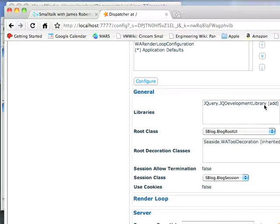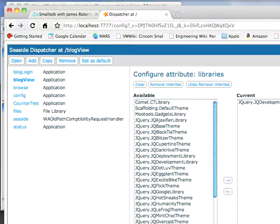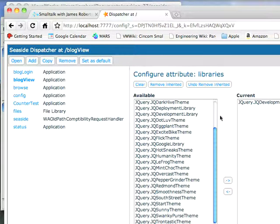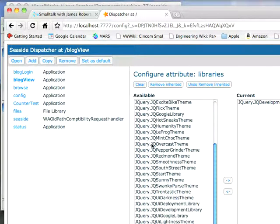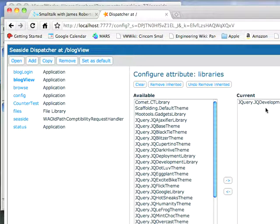Now I've already done this here, if you notice I've got jQuery jq development library here. To get that I had to go to the configuration, I removed the Scriptaculous and Prototype libraries, and then scrolling through here I found jq development library over here, and I pushed it over there.